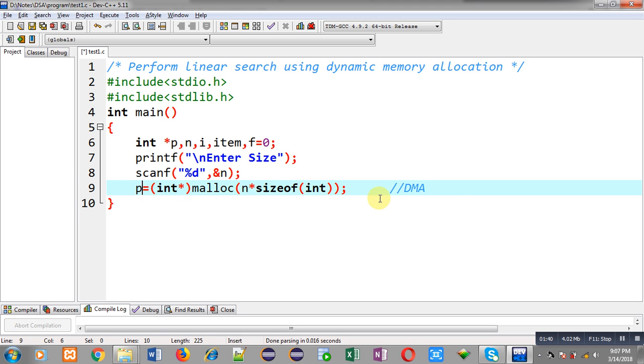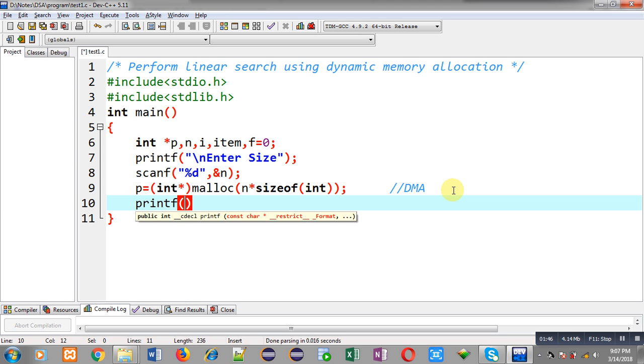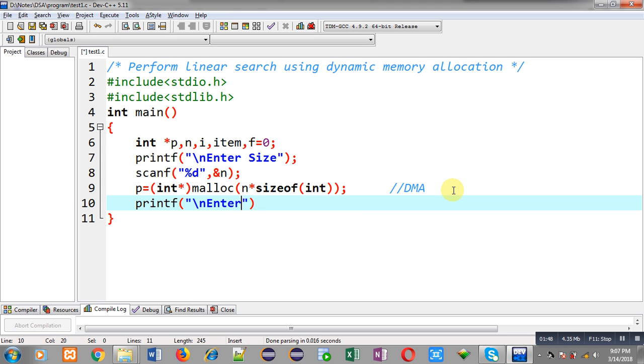Now, through p, I can access all the locations of that memory. So, for that purpose, first I am going to display the message enter elements.